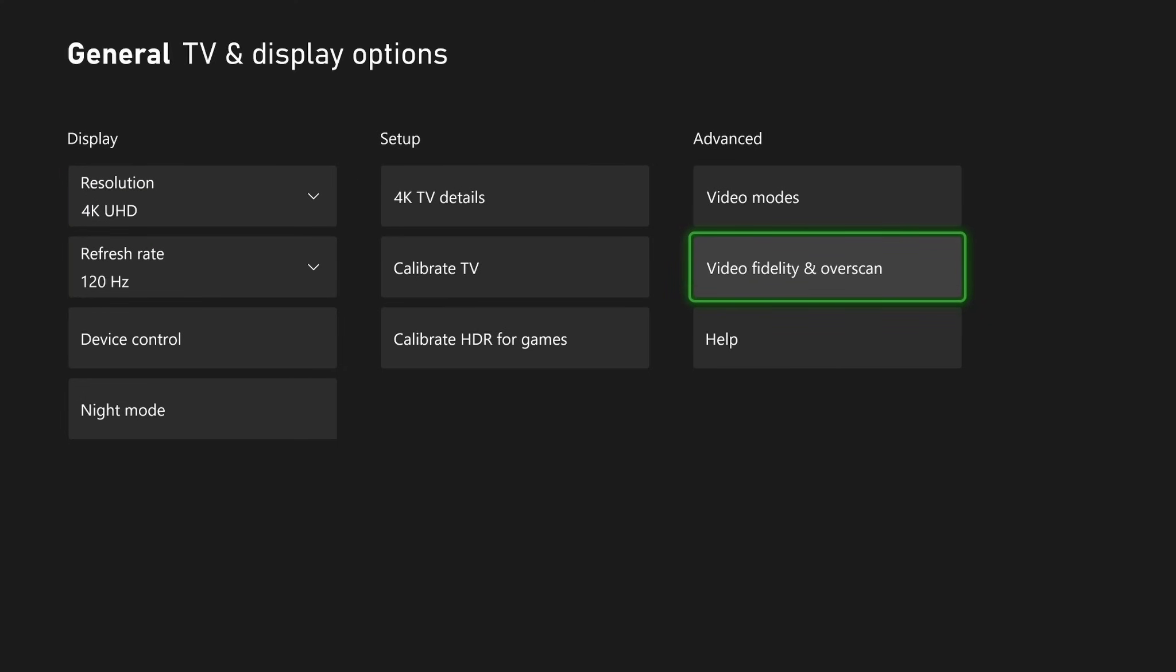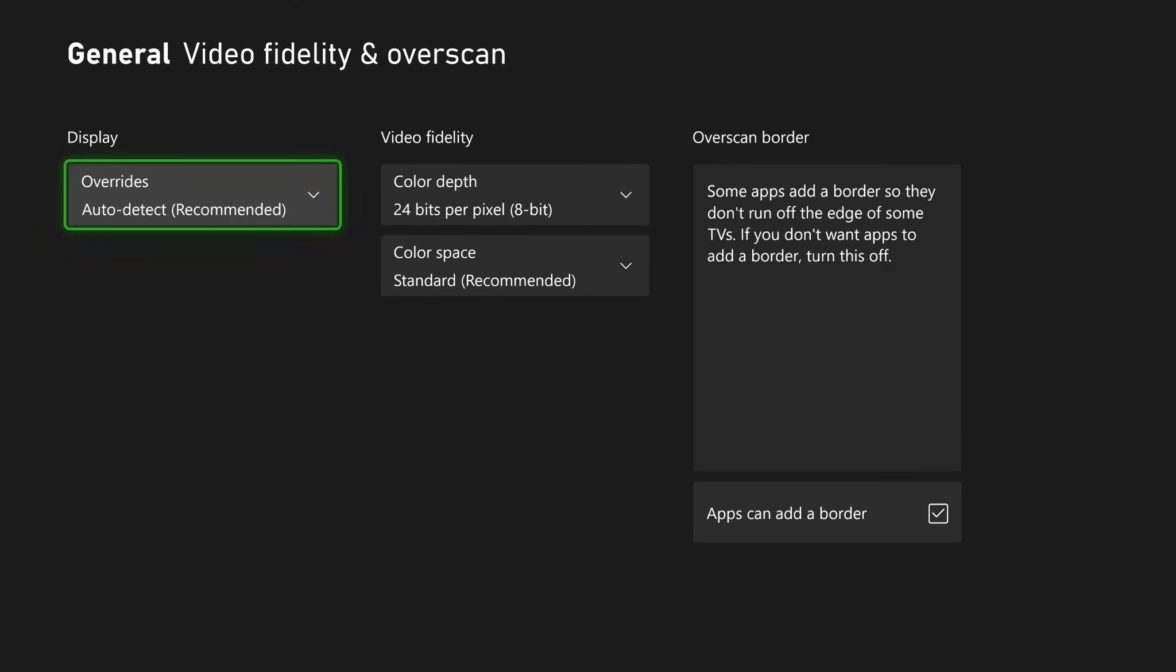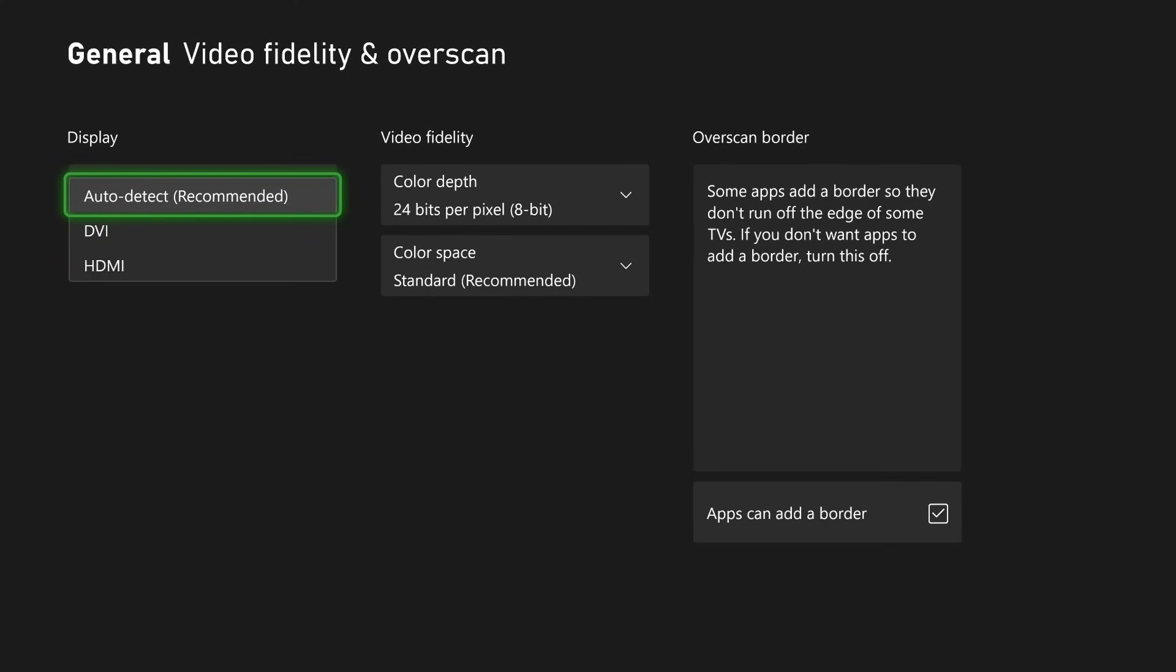Then scroll over and select video fidelity and overscan. Now where it says display overrides, make sure this is on auto detect.